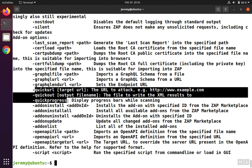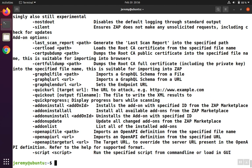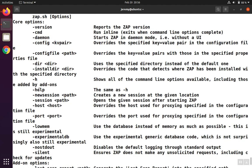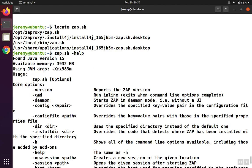You'll notice that some of these allow us to run a scan quickly. We have quick URL, quick out, and quick progress. And if we want to run ZAP without using the GUI, then we can start it as a daemon.